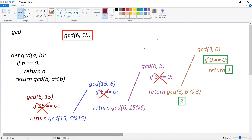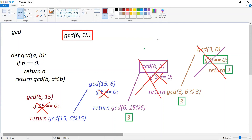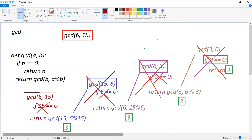So gcd(3, 0) returns 3. Therefore gcd(6, 3) returns 3, gcd(15, 6) returns 3, and gcd(6, 15) returns 3. At last, when you evaluate gcd(6, 15), the return value is 3. That's all for this video, guys — thank you for watching, see you in the next one.